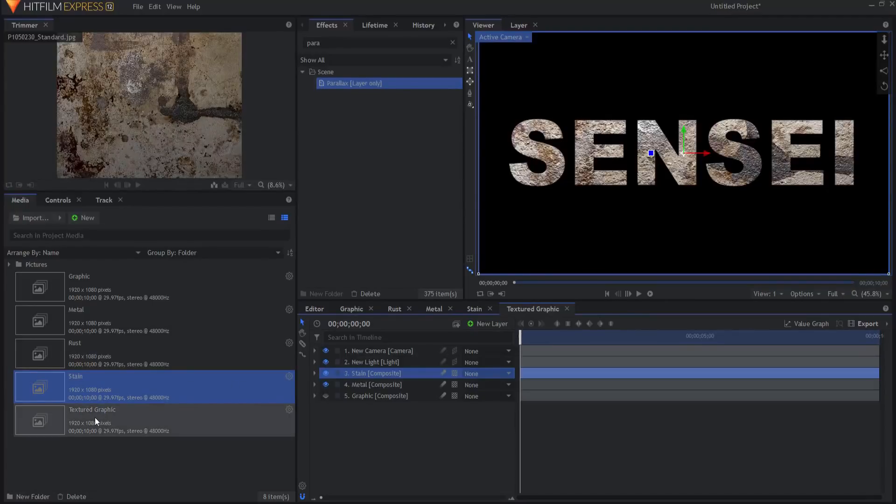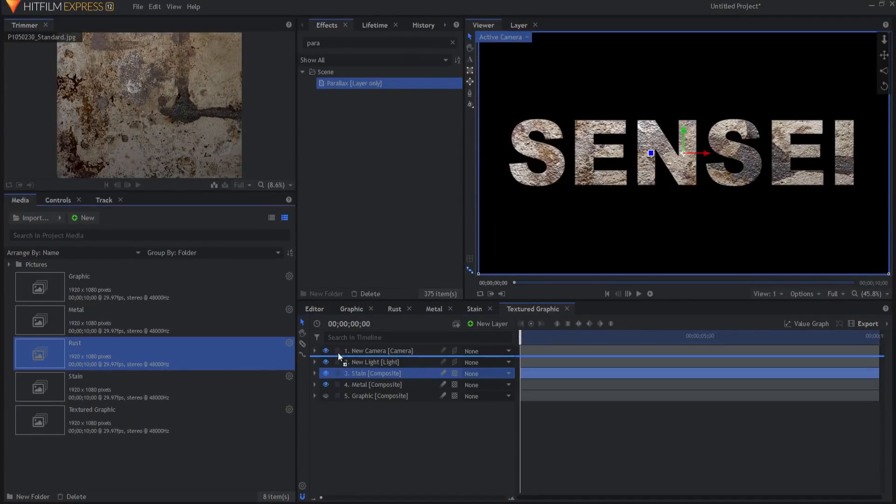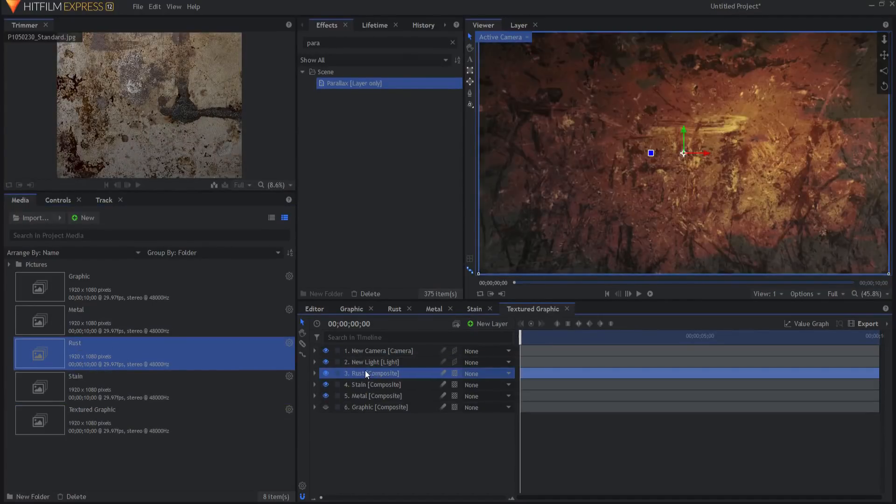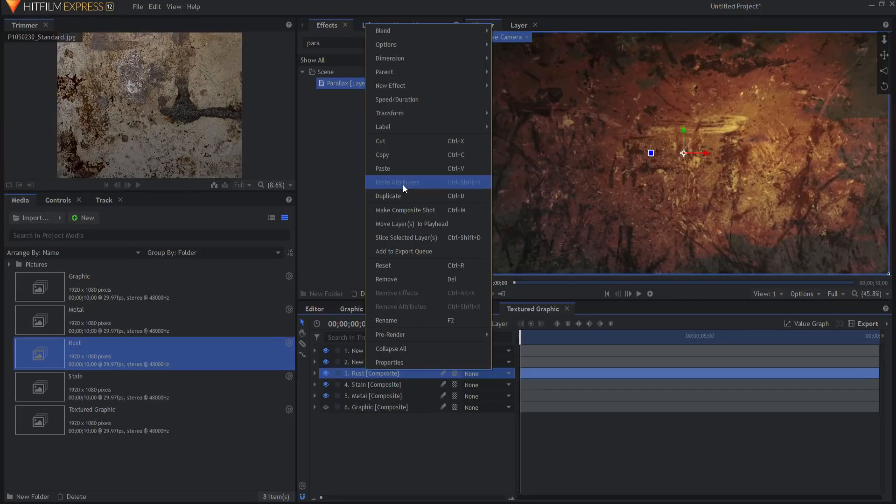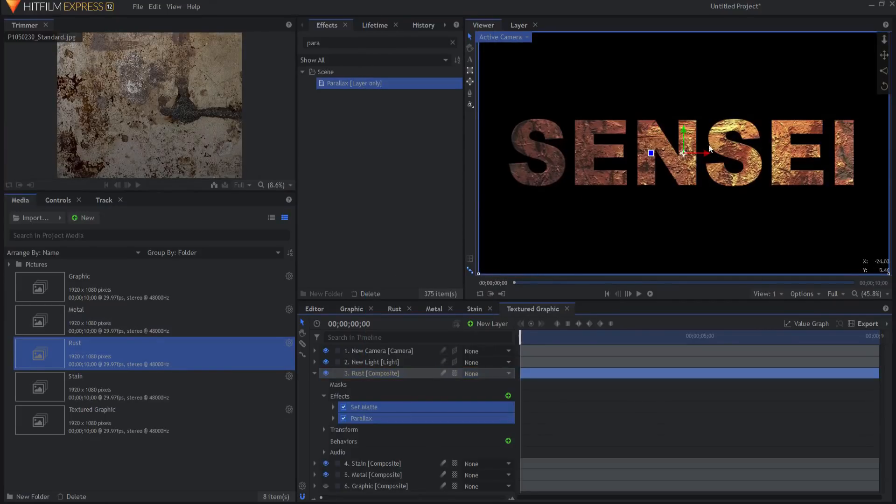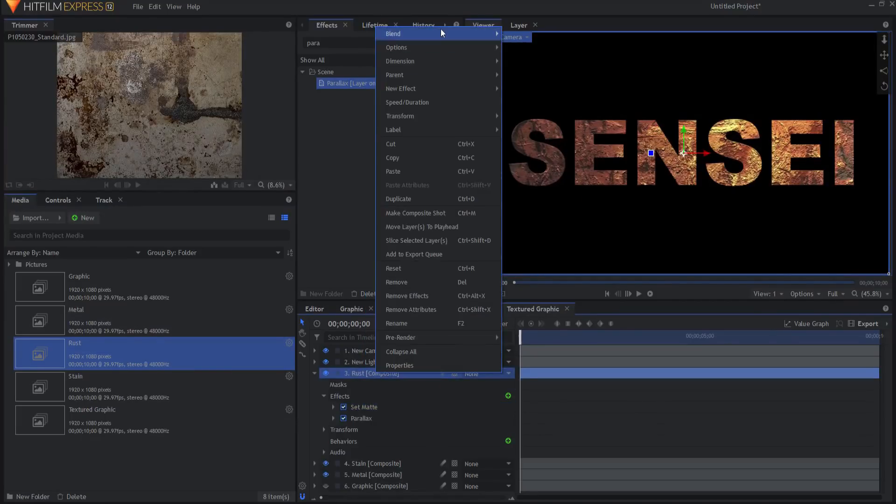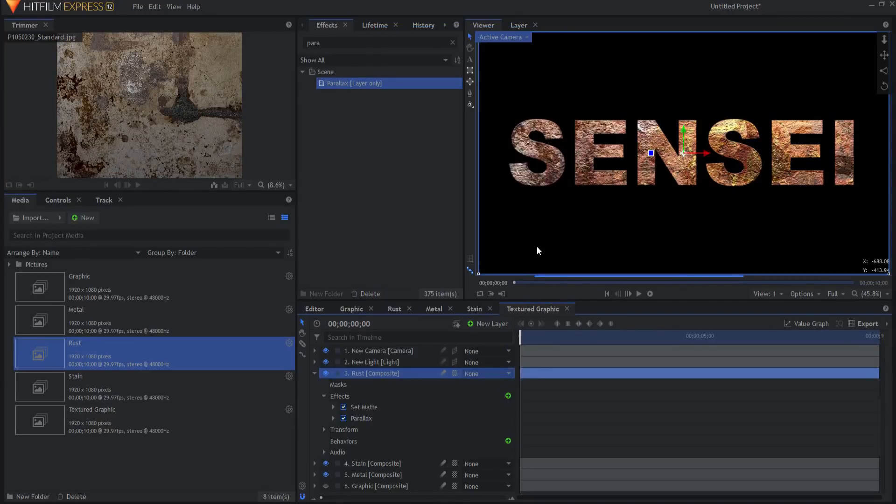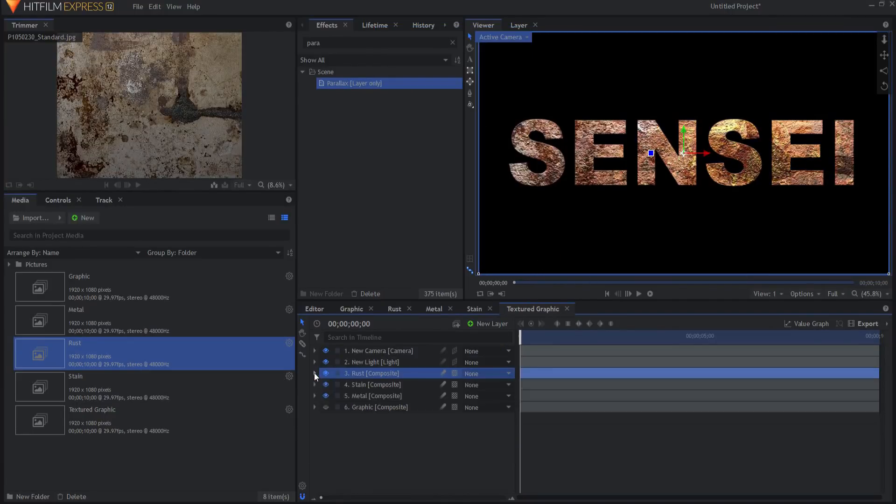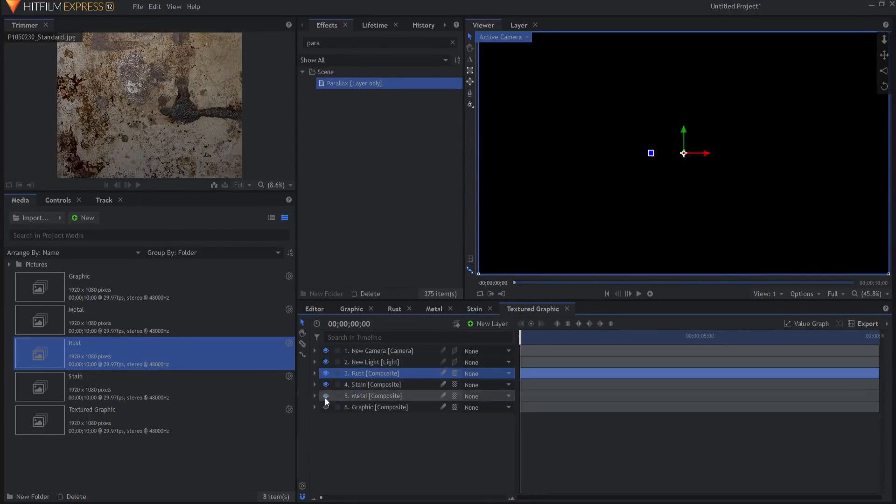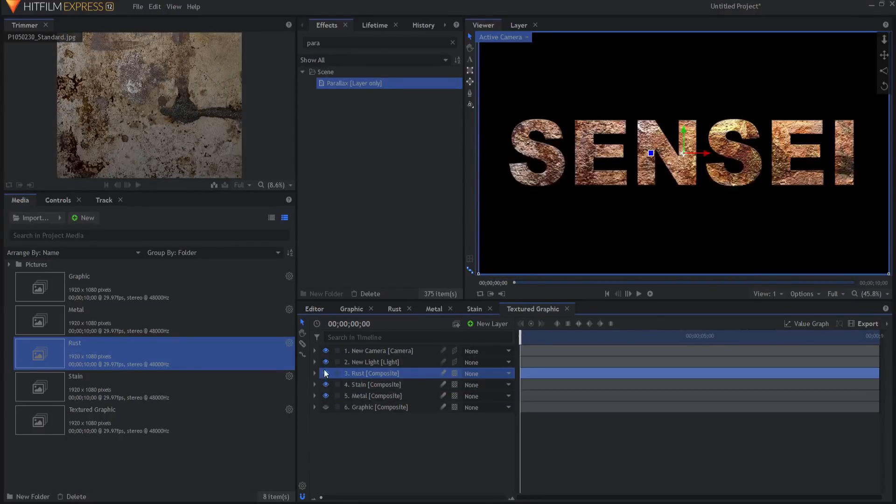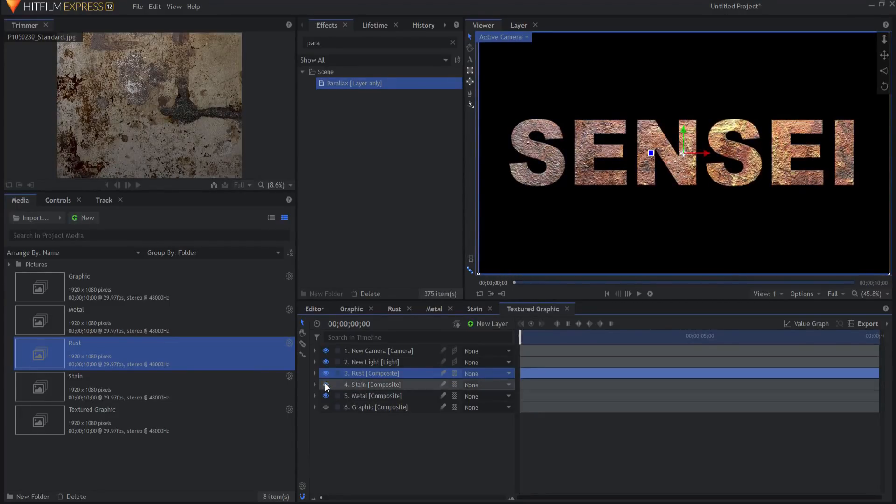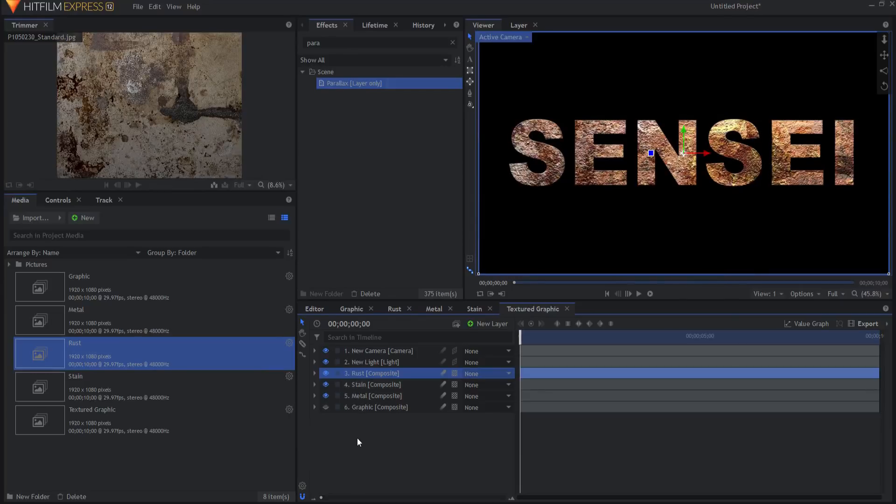And then I'll do the same with the rust. I'll drag this in and again, I'll right click and just paste those two effects and change the blend mode to overlay. So now you can see that as I remove each one from underneath the other one. I can't remove that one because they're overlaid onto it. If I remove the rust, you can see the two from underneath. If I remove the stain, there you go.